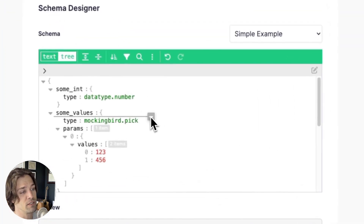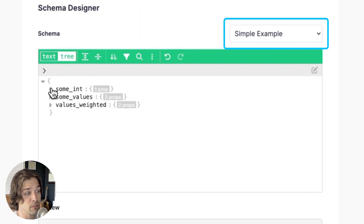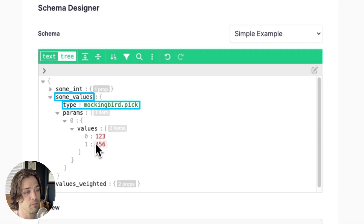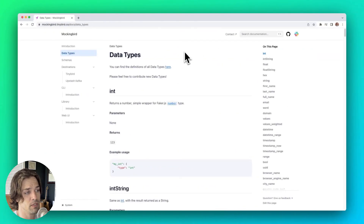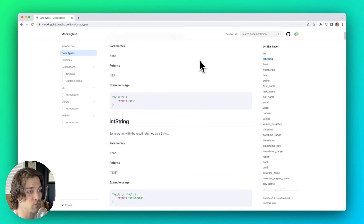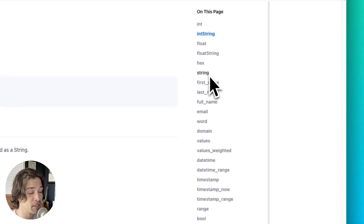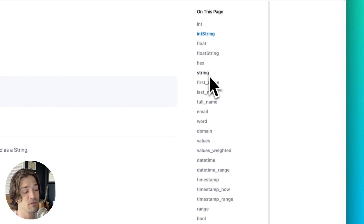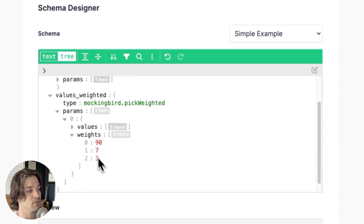The next step is to define your event data schema. Your schema will be configured in JSON, and there are several sample schemas you can use as-is or augment. The schema basically consists of a column name, a data type, and any parameters associated with that data type. There are tons of data types to choose from, ranging from very basic types like int, float, string, and bool, to datetimes, ranges, addresses, web data, random names, browsers, fake emails, and more. Under the hood, Mockingbird is using the JavaScript faker library to generate random data for all these different data types. You can also supply a list of values to choose from and even supply a weighting to those values as well.